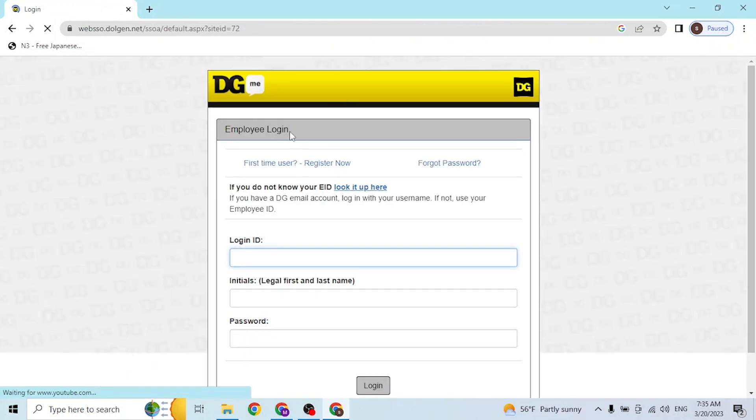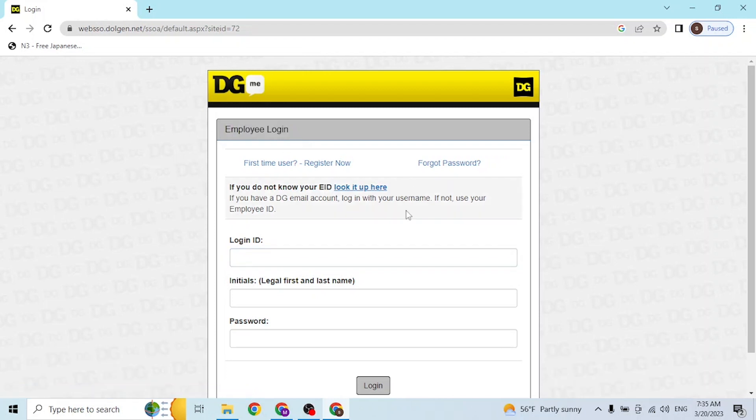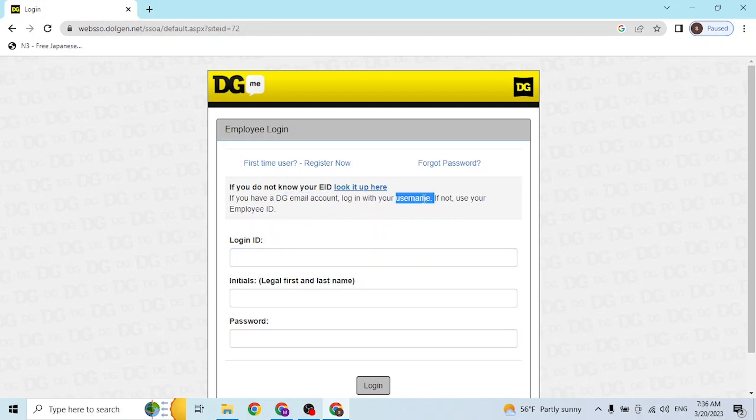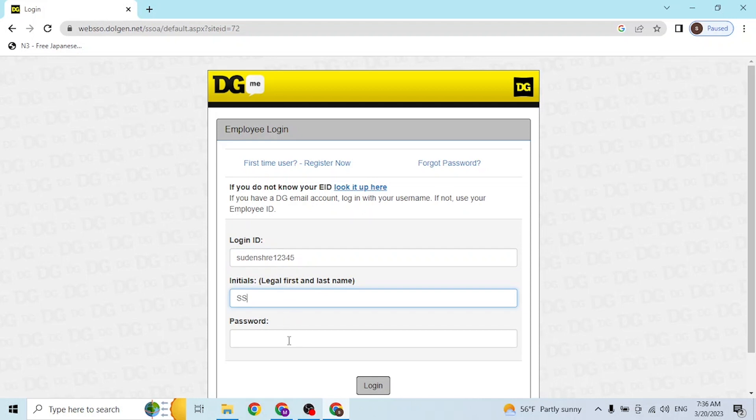login page or the employee login page of DG ME directly, where you'll be required to enter your login ID - like your DG email account, username, or employee ID. You can enter whichever you like. After that, ensure the initials of your legal first and last names, then enter your password.